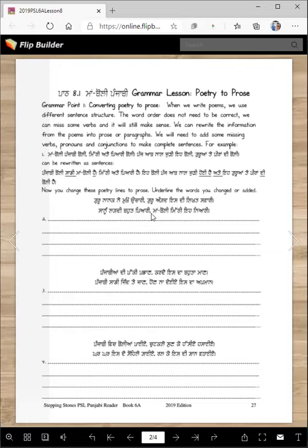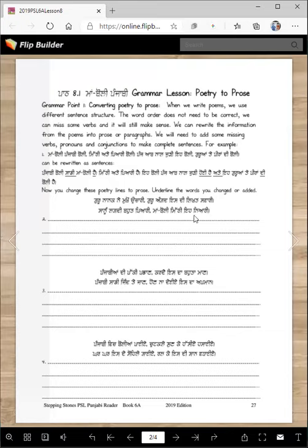'Sanu lagdi boli piyari' — this one we have to change the sentence. We write 'sanu panjabi bohat piyari lagdi hai', changing the word order and adding 'panjabi'. Then 'maan boli mithi ye niyari' becomes 'saadi maan boli mithi ate niyari hai' — you bring 'ae' to the front, then add 'saadi maan boli mithi ate niyari hai'. It's not hard, it just will take you a little time.